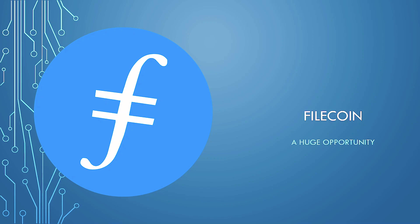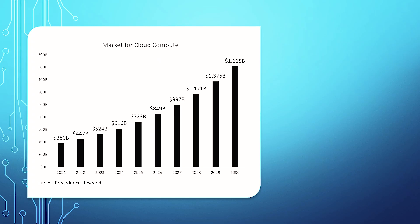It is Filecoin. Filecoin, I believe, is a huge opportunity. And we're going to be explaining why that is in this video.